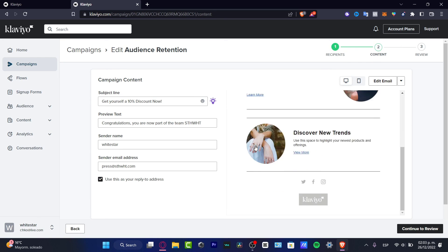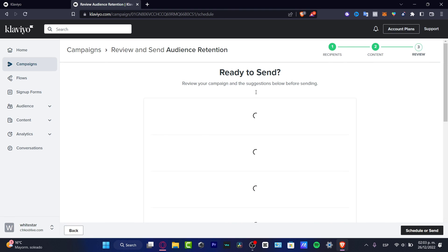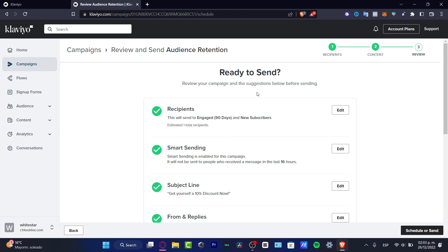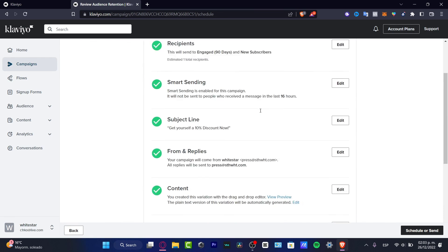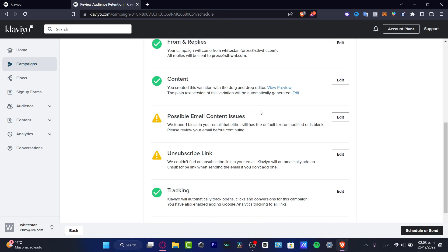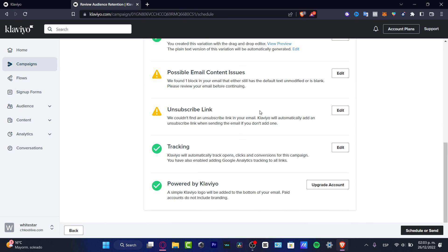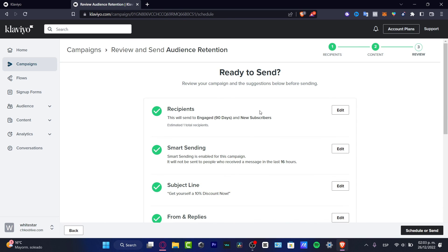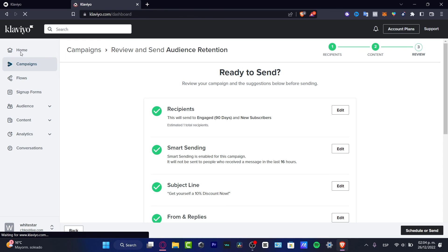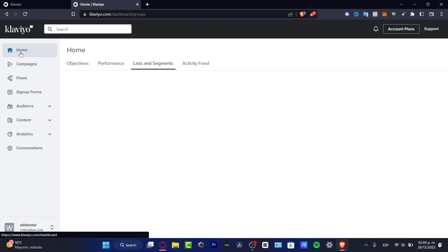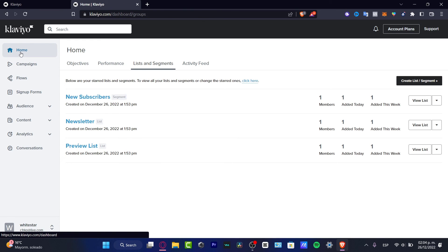Here I can just hit review and my campaign should be successfully created. Just like that, I am ready to send my first possible campaign into emails. That's the basic way of how we can get started here in Klaviyo.